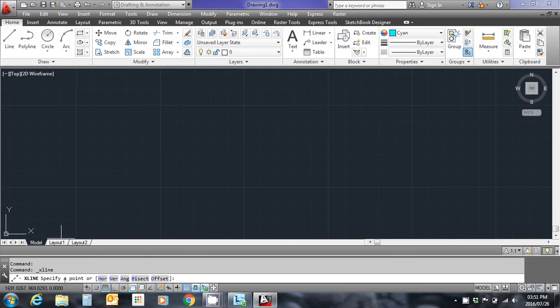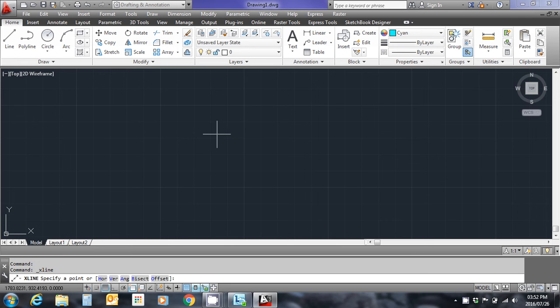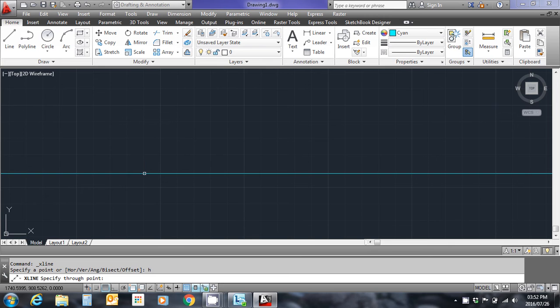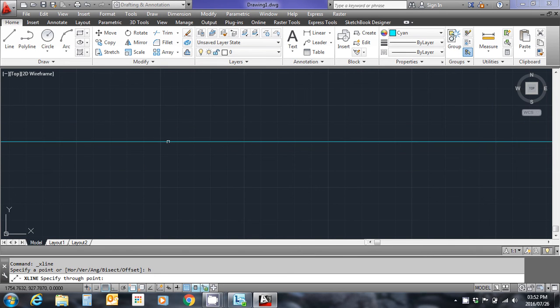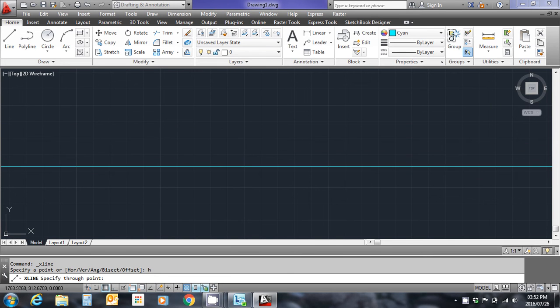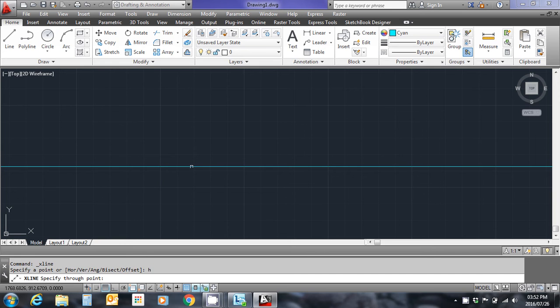It says specify point or horizontal vertical angle by set. As I'm just drawing a 20 meter by 20 meter cube, I'm not too fussed where it's going to be. In terms of the overall situation of my drawing, I'm going to type in H for horizontal, and you'll notice that a horizontal line appears of infinite length and I'm going to place it randomly on my screen now by left clicking.